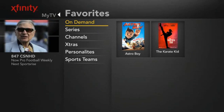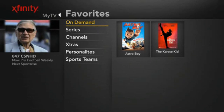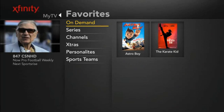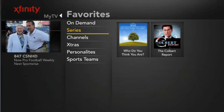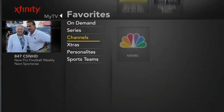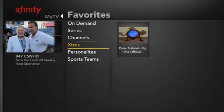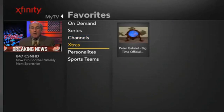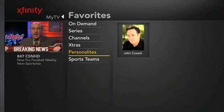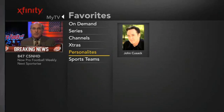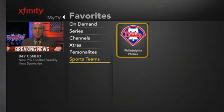This will bring you the list of all content areas where your favorites are stored. These areas are on-demand, series, channels, Xfinity videos, personalities, and sports teams. As you scroll over each category, your favorited items will appear as icons on the right. To watch one of your favorite items, simply arrow over and press OK Select.